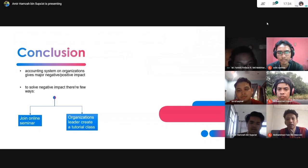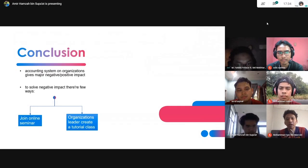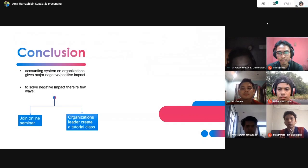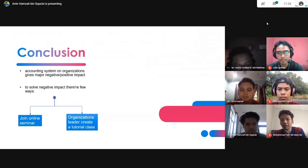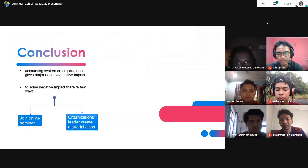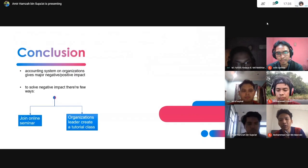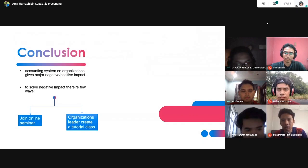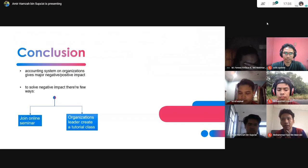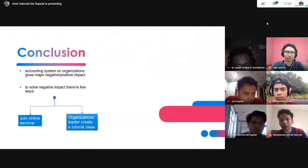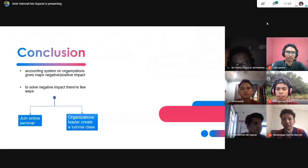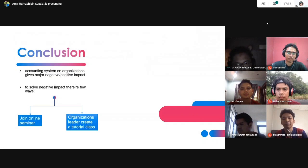For the conclusion, accounting systems in organisations give major impact — both negative and positive. For the positive side, it can attract more new consumers. For the negative impact, it creates pressure on current employees in the organisation. To solve this, organisations need to create tutorial classes for their older employees.